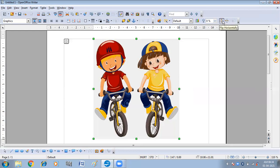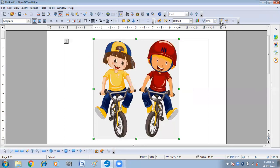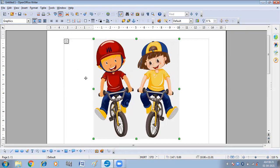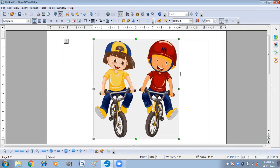This is Flip Horizontal and Flip Vertical — we can flip our picture horizontally and vertically. When you click on Flip Horizontal, you can see it is flipped horizontally. Earlier the boy was on the left side and the girl was on the right side. When you flip it horizontally, the left-hand side goes to the right-hand side and vice versa.